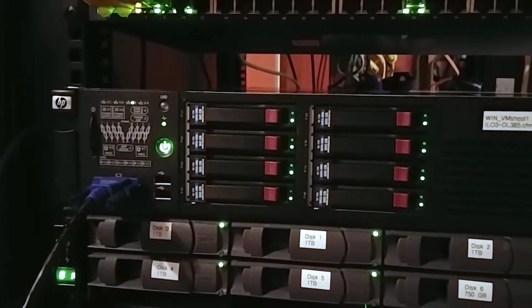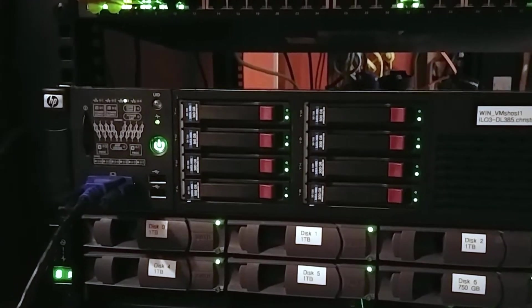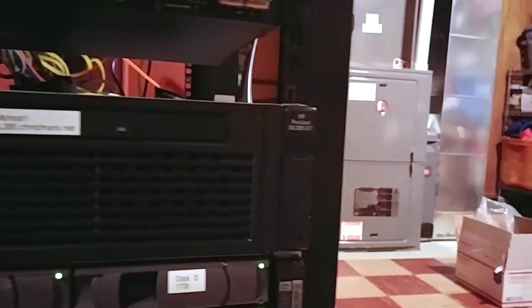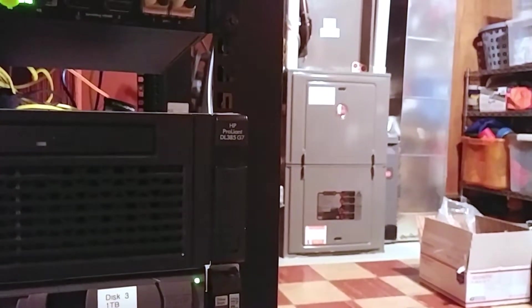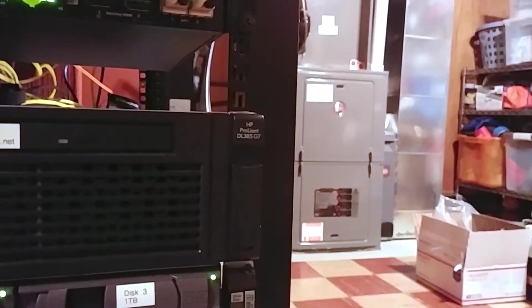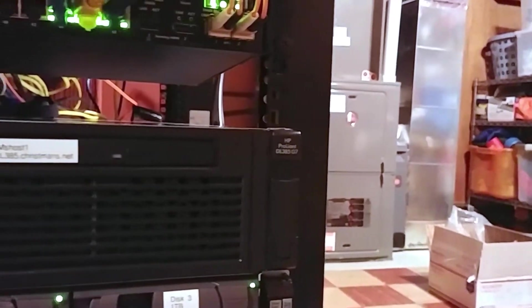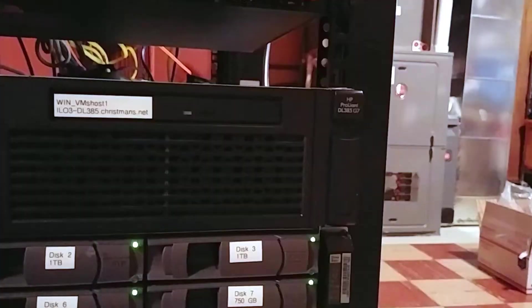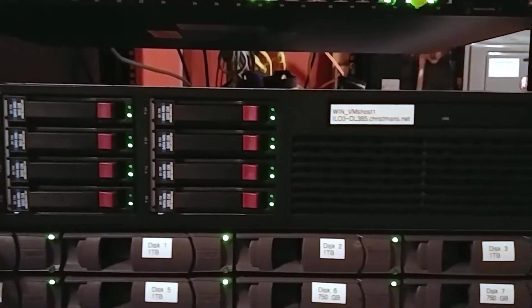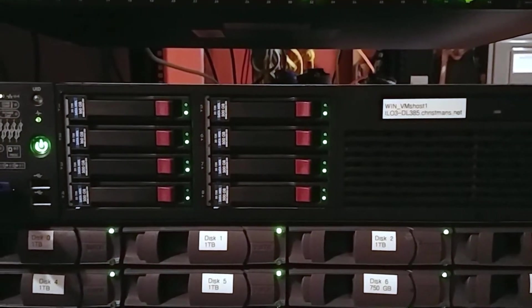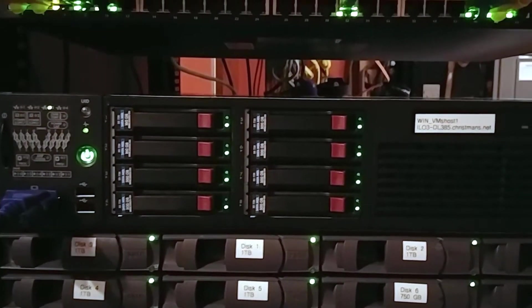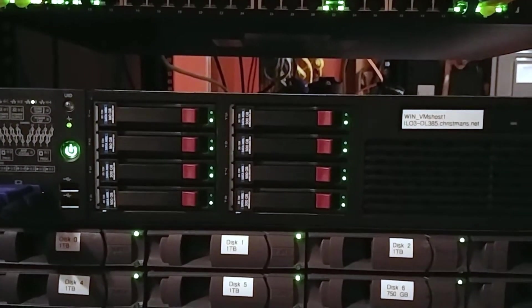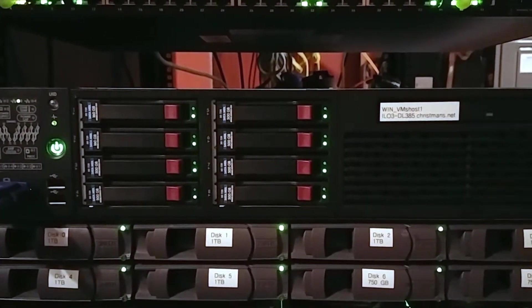Down here we have a DL 385 G7, the five makes it an AMD server. It is running Windows Server 2019 Essentials and it is my storage server.